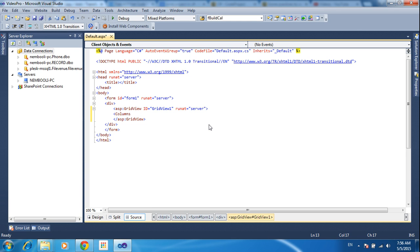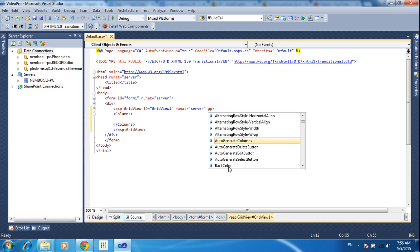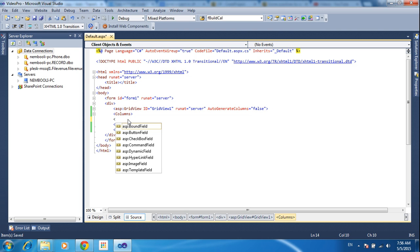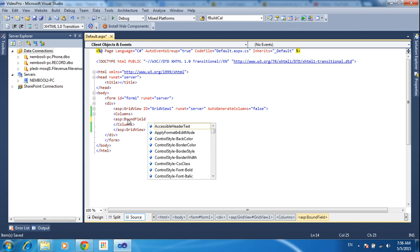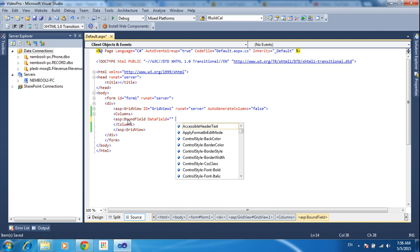I need to create the manual columns. I need to hide the auto-generated columns — AutoGenerateColumns equal to false. Now I am creating the ASP DataBoundField. Bound fields, DataField equal to, and header name.